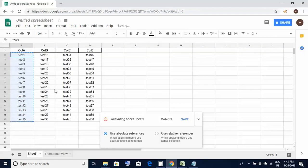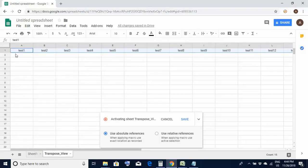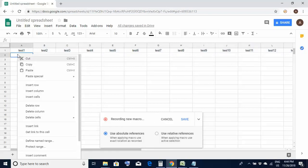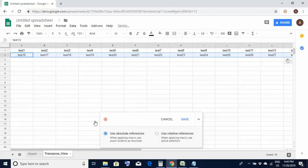This time I do the same thing like select the cells from B2 to B16. Do a copy. Now once again move to the second sheet. This time I select cell A2, right click, paste special, paste transposed.